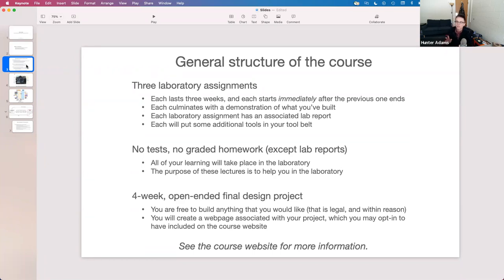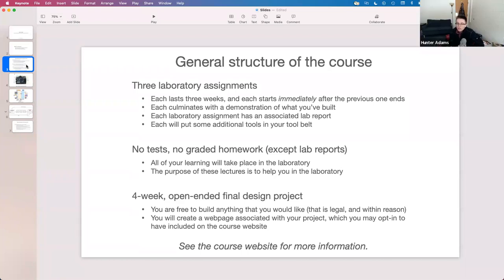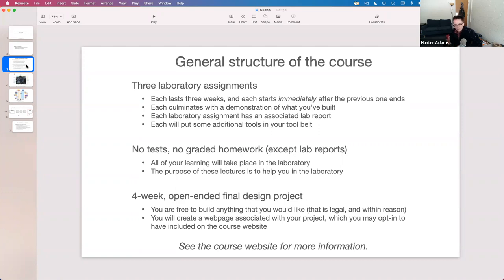These lectures exist entirely to support the lab exercises. I have a set of topics and an order I think is right, but if it becomes clear that people already have a good grasp on a topic, we'll talk about something else. Alternatively, if we need extra time on something, we'll spend it. You can help me out by communicating what's making sense and what's not, and if there's a particular topic you'd like to revisit, just tell me and we'll schedule a lecture.